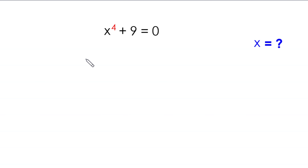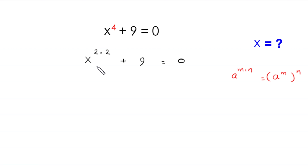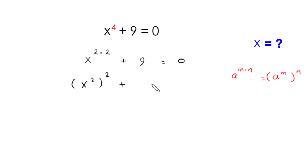x to the power 4 can be written as x to the power 2 times 2. By using the power rule — a to the power m times n equals a to the power m, whole to the power n — this becomes x squared, whole squared, plus 3 squared, equals 0.